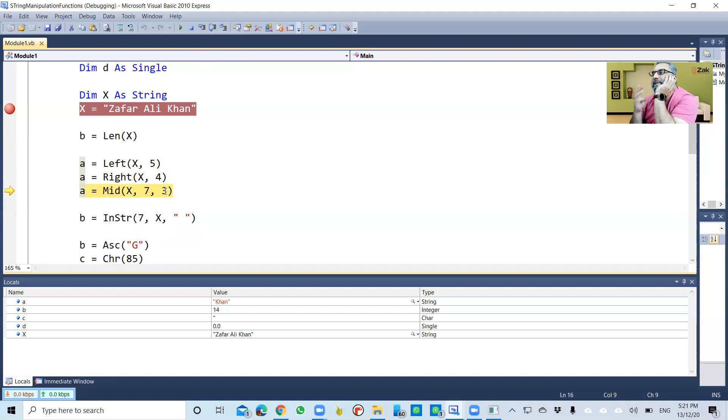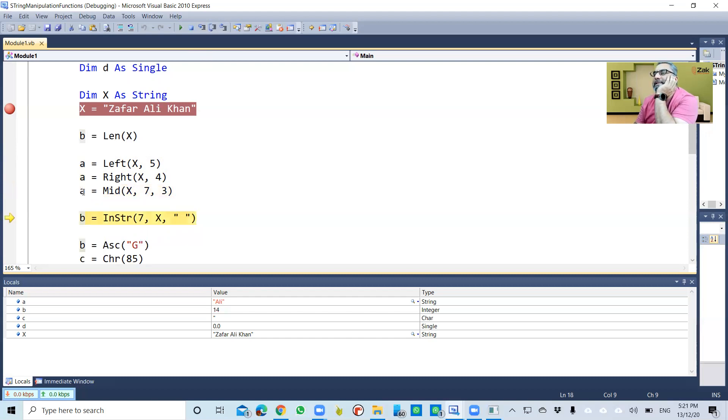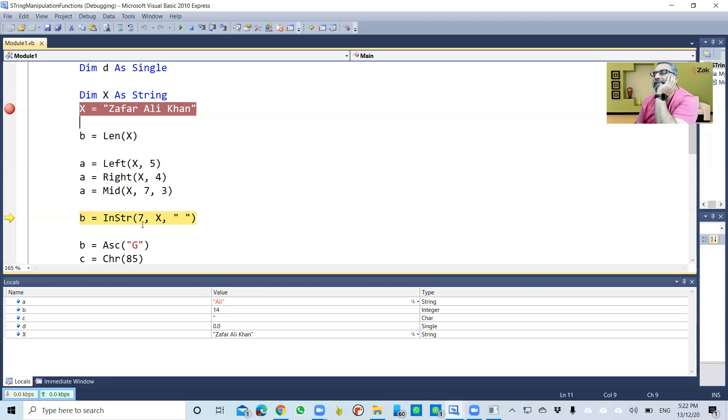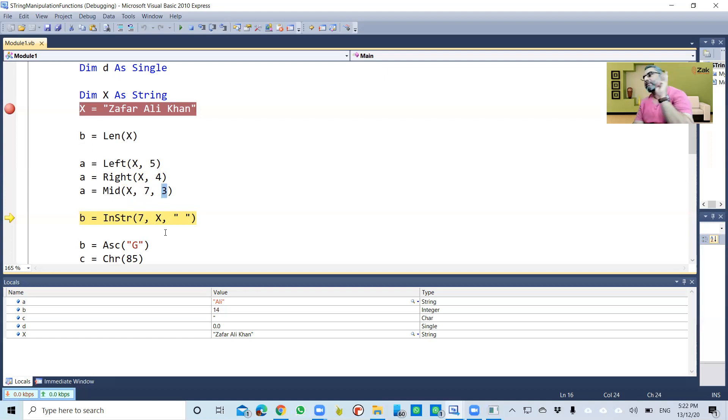Then Mid: in x, start from the seventh location, take out three characters, and assign those characters to a. So that is now 'ali'. Get the idea? Seventh, eighth, ninth. Start from the seventh character and take how many? Three. So seven, eight, nine—that is 'ali'.